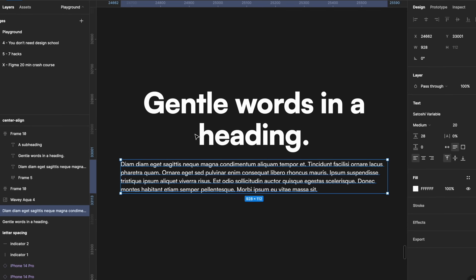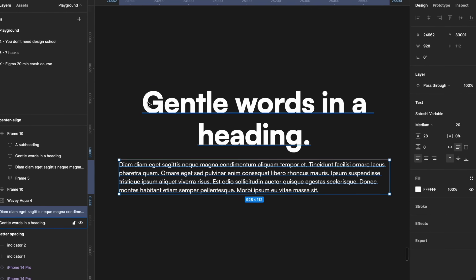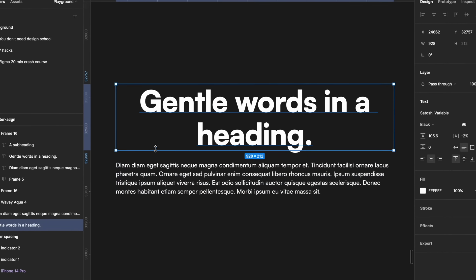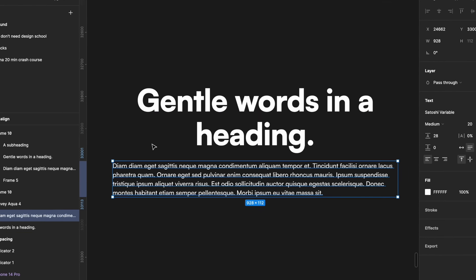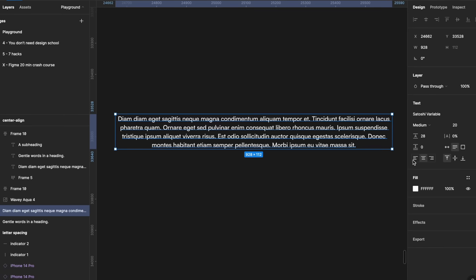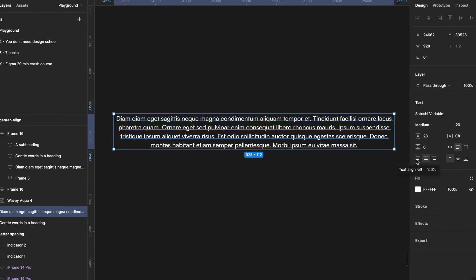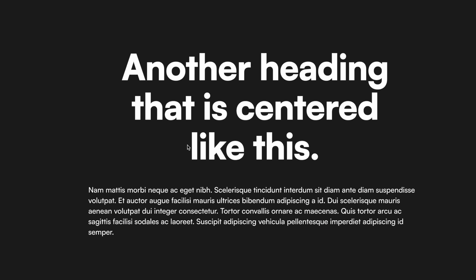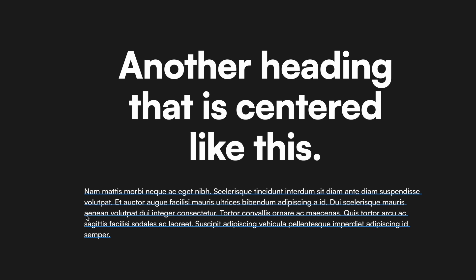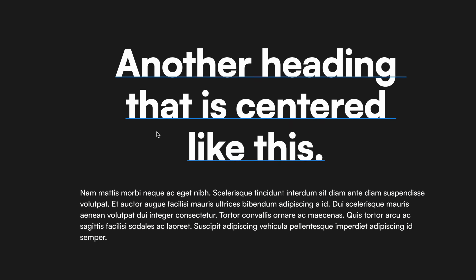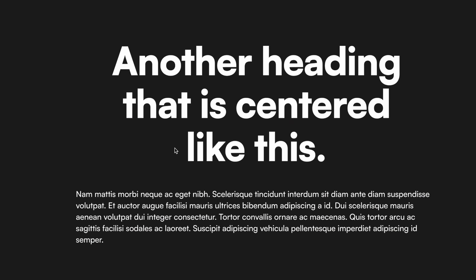One thing you should avoid at all costs — and actually you should never do it — is what I call the remix: having a center aligned heading and a left aligned body text, or vice versa. Don't mix them. A general rule of thumb here: for anything that spans more than three lines of text, go for left alignment. And as I just mentioned, don't mix and match alignments between headings and body text.